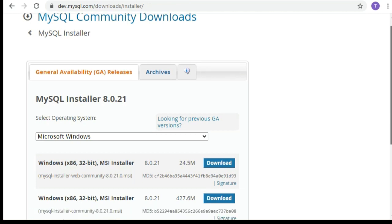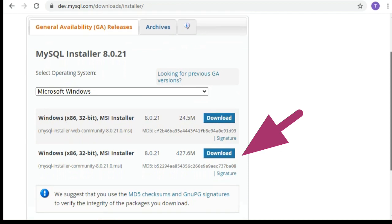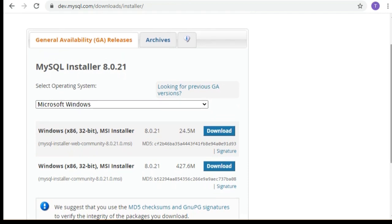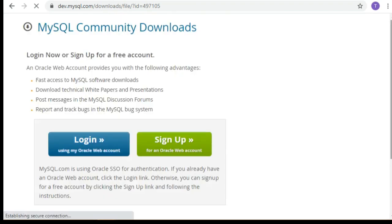After clicking download it will take a little time, and you can see the downloading link starting. It will appear on your taskbar. You can see the taskbar activity and very soon you will see the downloading process has started.